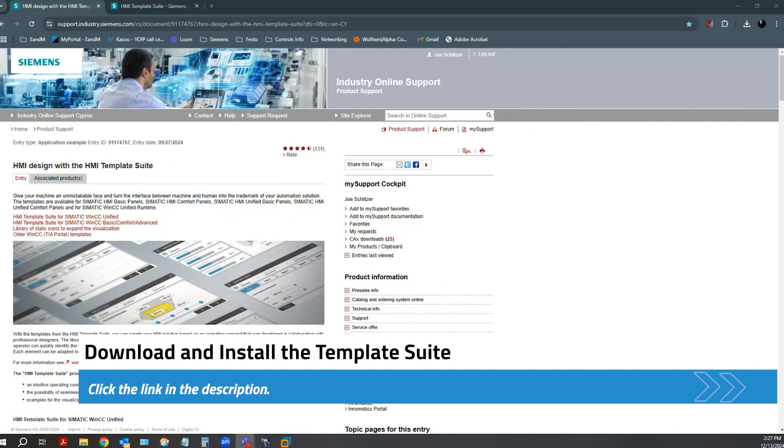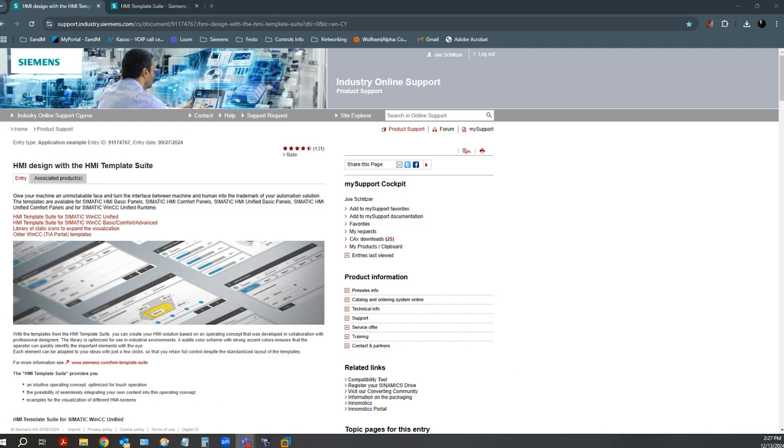It's important that you review the documentation closely before installing, since there are TIA Openness prerequisites that must be met in order for the wizard to function properly. A link to the application example will be in the description below.